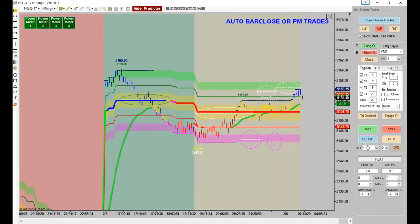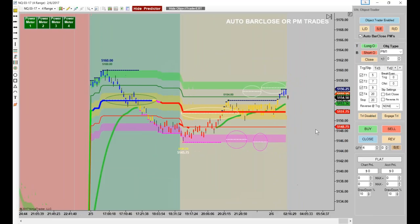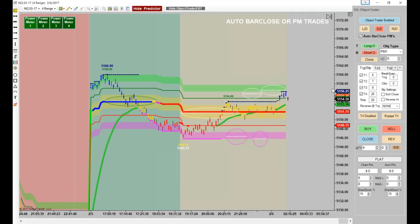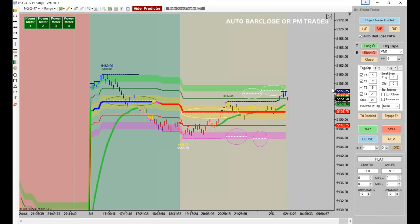With NQ, a couple of contracts on oil is $20 a tick, and in NQ it would also be $20 a tick. One thing I would suggest: if you do decide to do something like this, keep an eye on how many trades, because at four contracts, if it flips very often, you're going to have some pretty good commissions racking up.